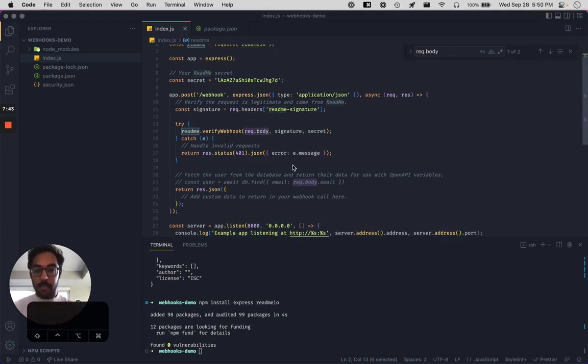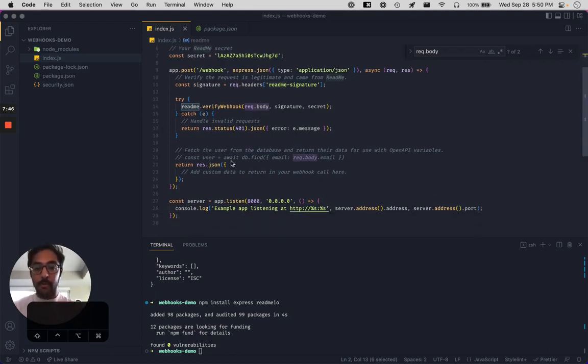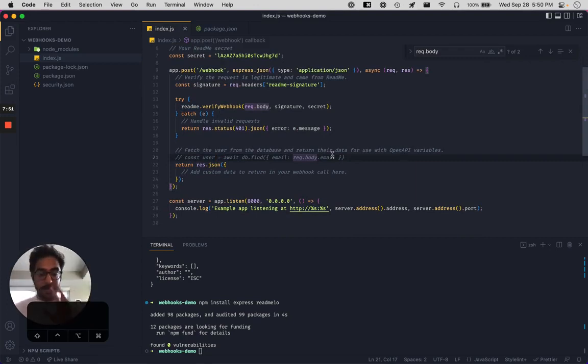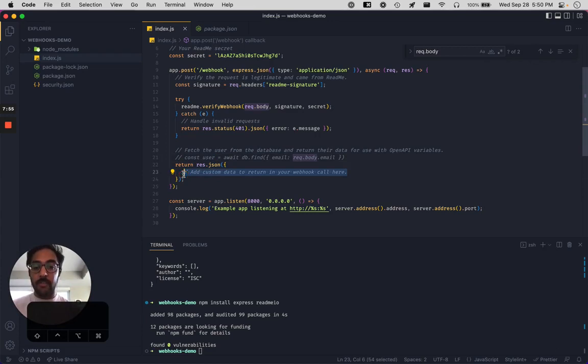The next step, once the signature is validated, is to grab the user information from the database, whatever database or data store that you may have, and then send that in this payload back to readme.